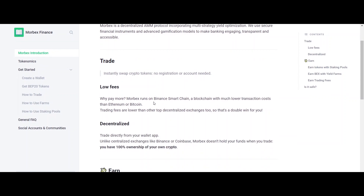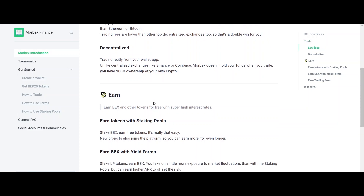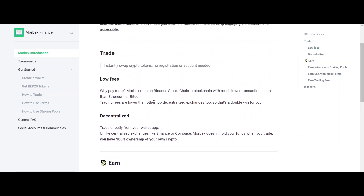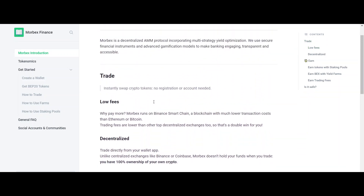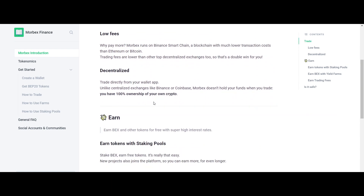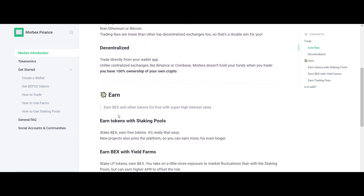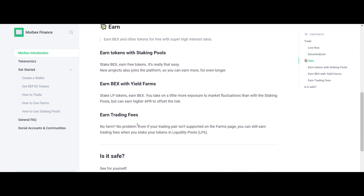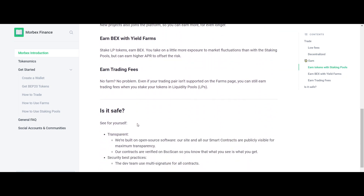The following are the features of Morbex Finance: staking program, transaction fees, decentralized platform, yield farm program, recover trading fees, and transparent platform.